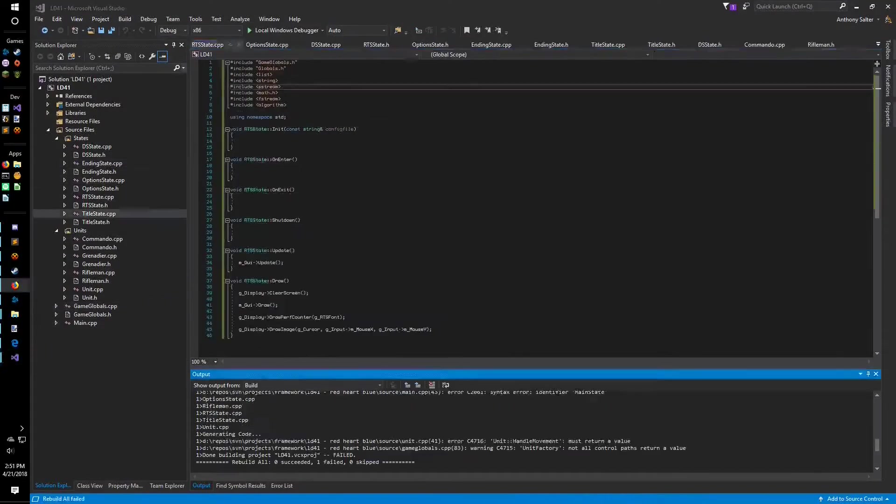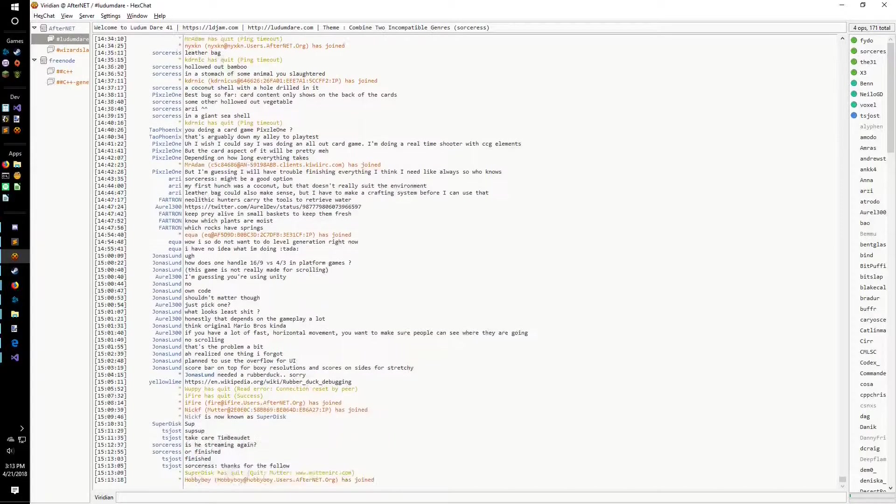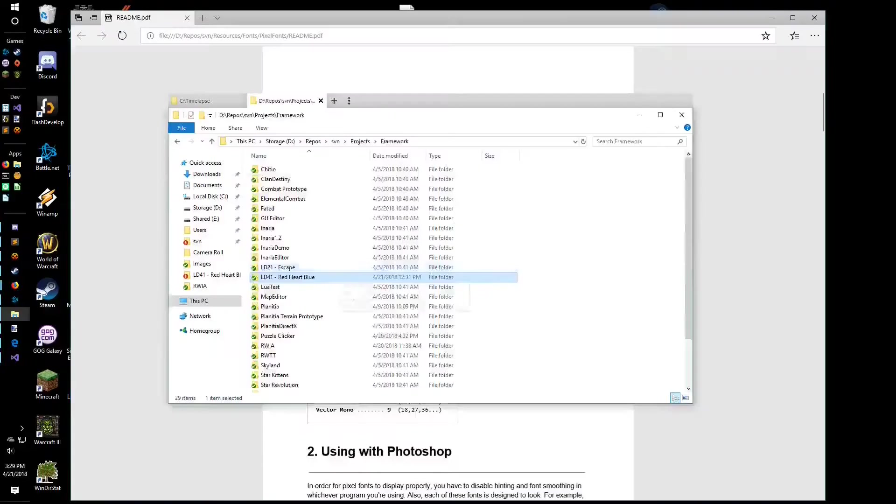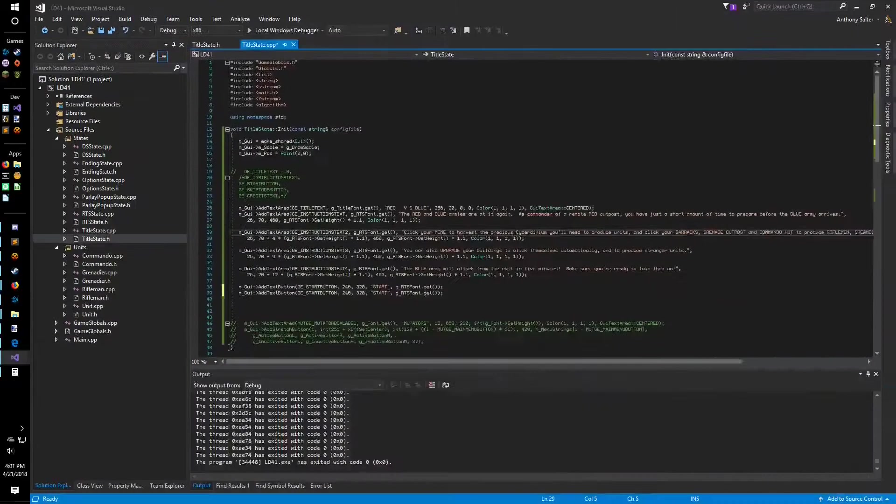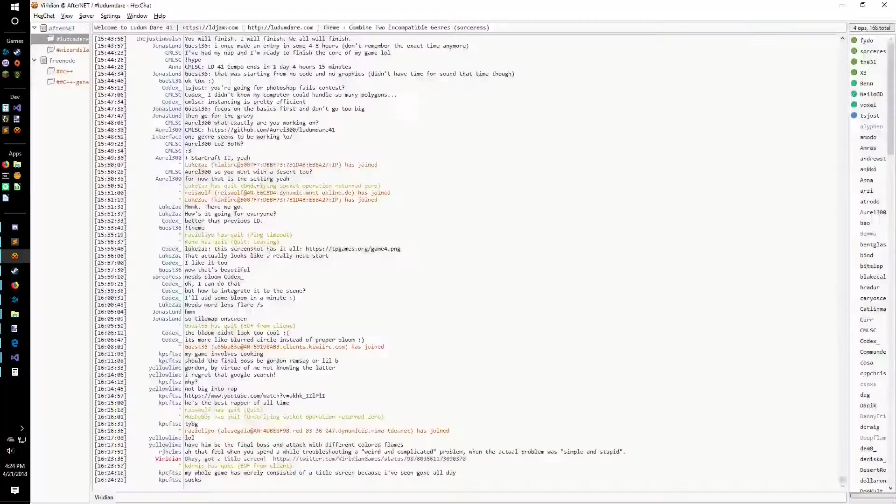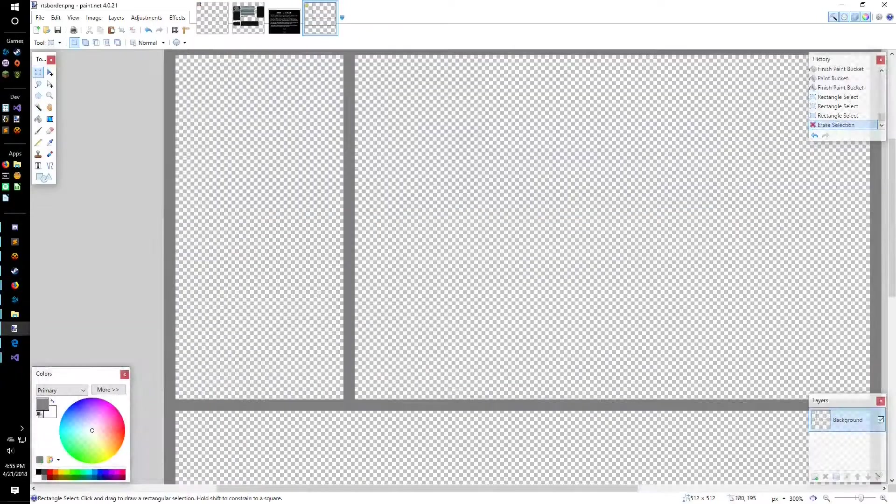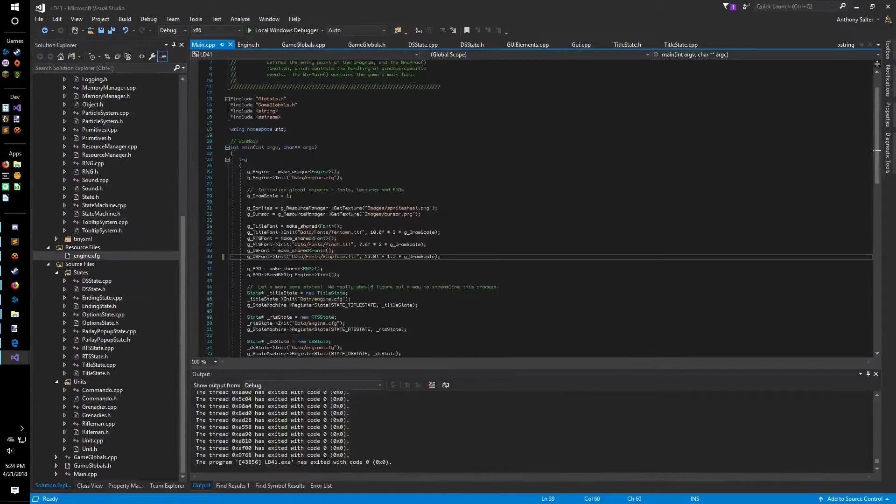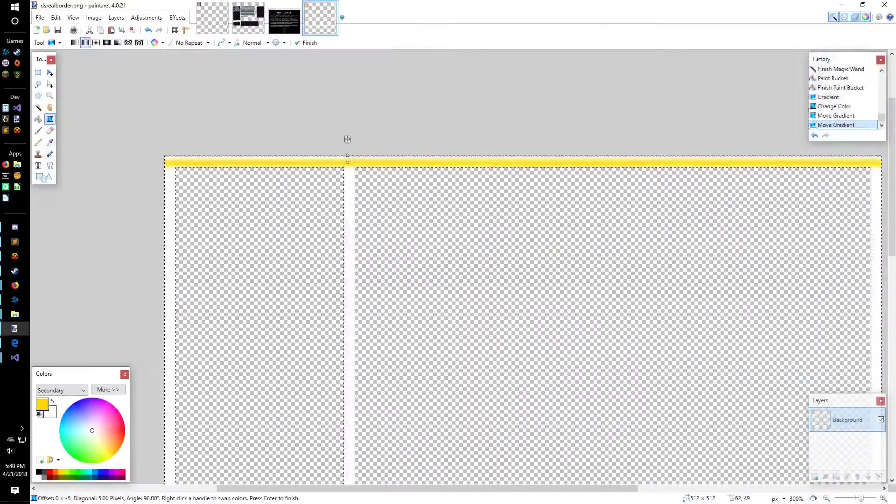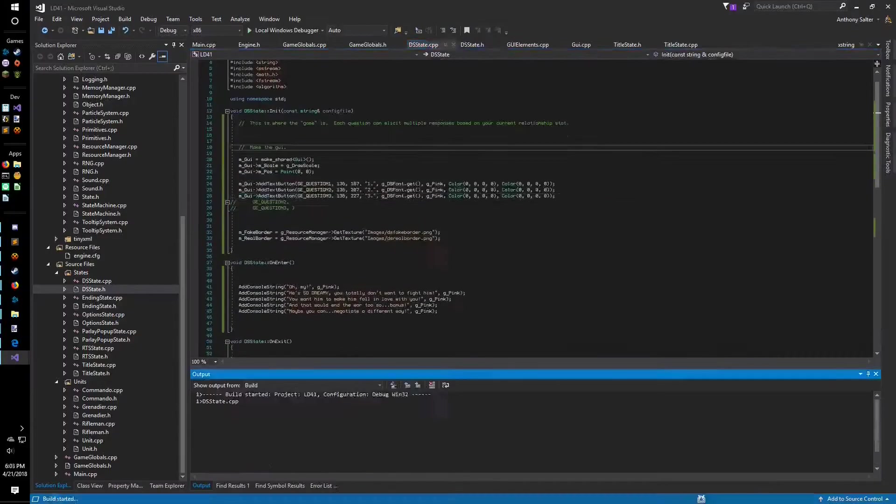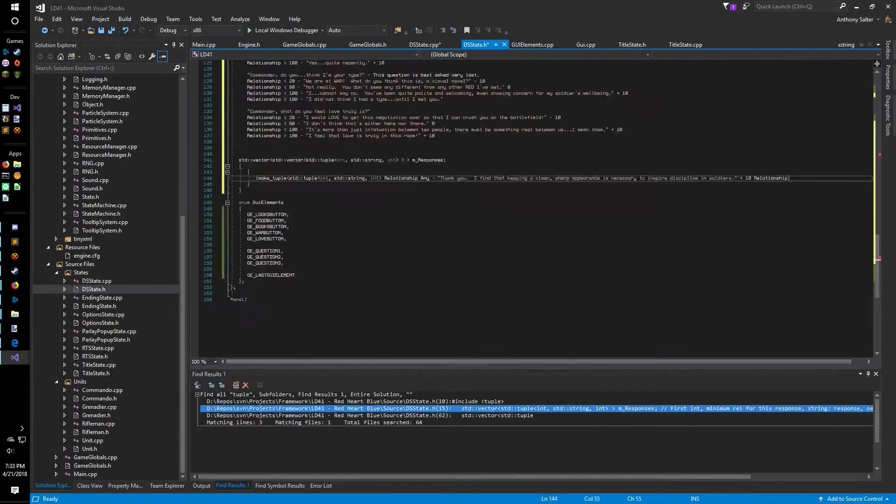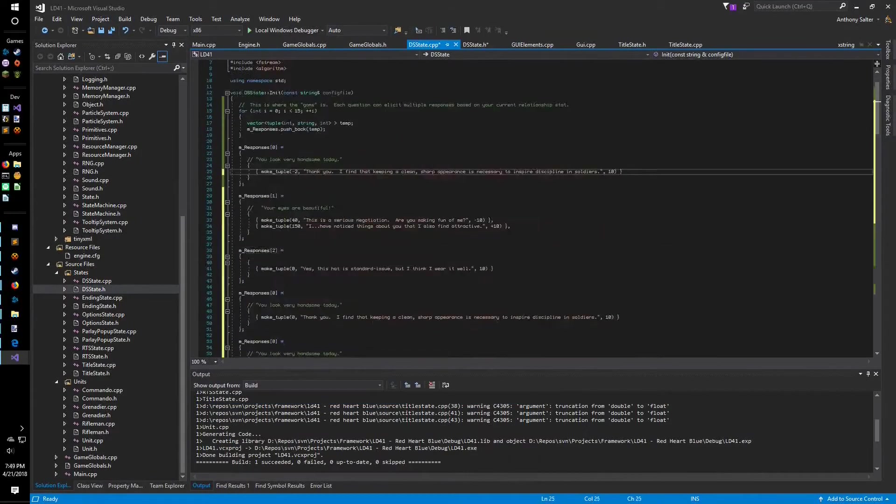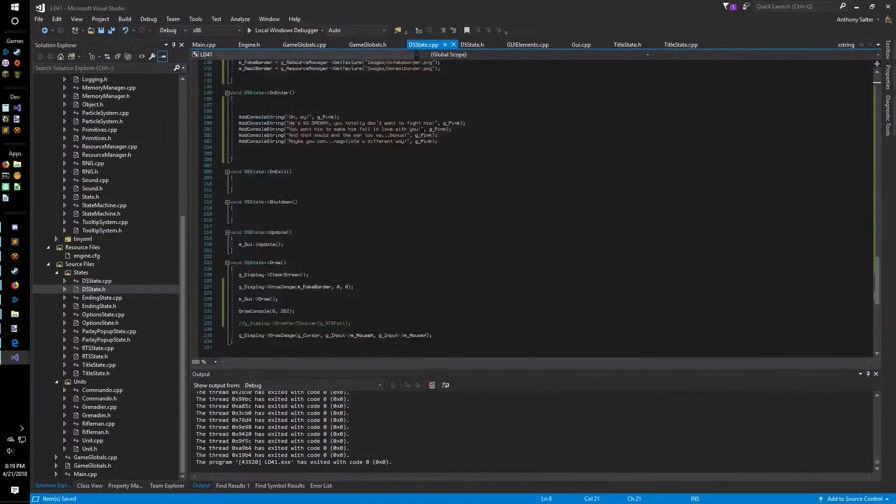While I'd never actually played a dating sim before, I'd played tons of games with romance mechanics, so I figured I knew what I was getting into. Ask the right questions and say the right things in the right order and you win! Right? Well, that's how I was going to do it. I decided to create five categories that you could make statements or ask questions about. Picking the right statements in the right order would cause the enemy commander's disposition to rise, while the wrong ones would cause it to fall. But wrong choices could become right if chosen at the right time, so it's possible for every option to be right if you choose them in the right order.